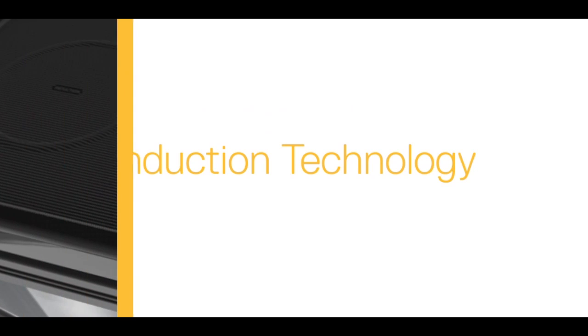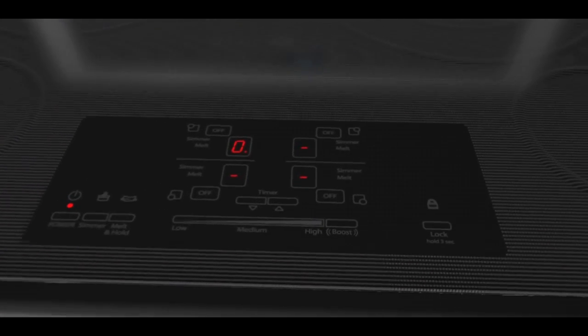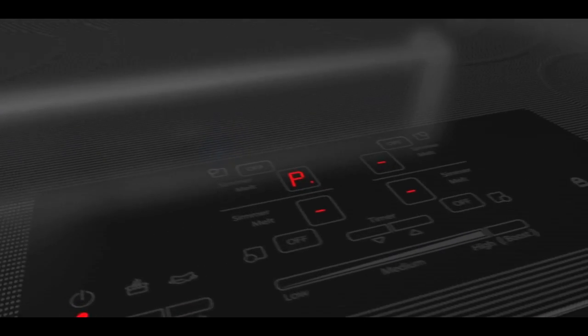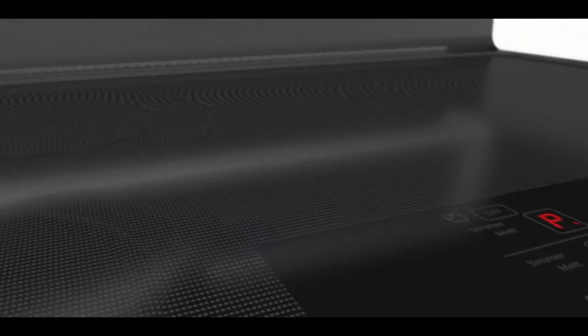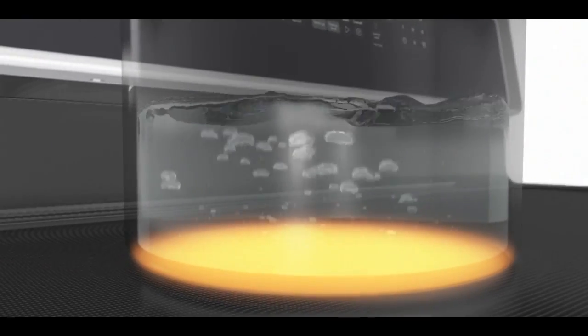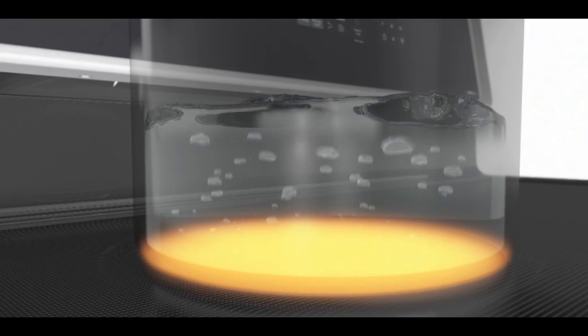A faster, more efficient way of cooking. Induction technology transfers energy directly to magnetic cookware. The induction boost element even boils water in half the time.